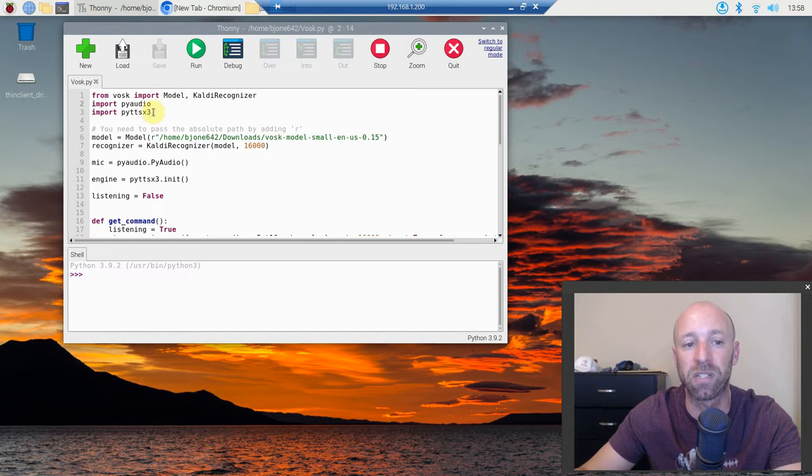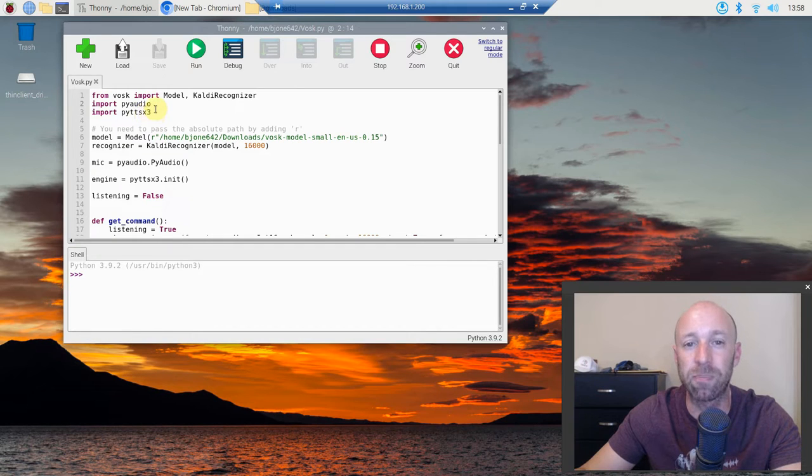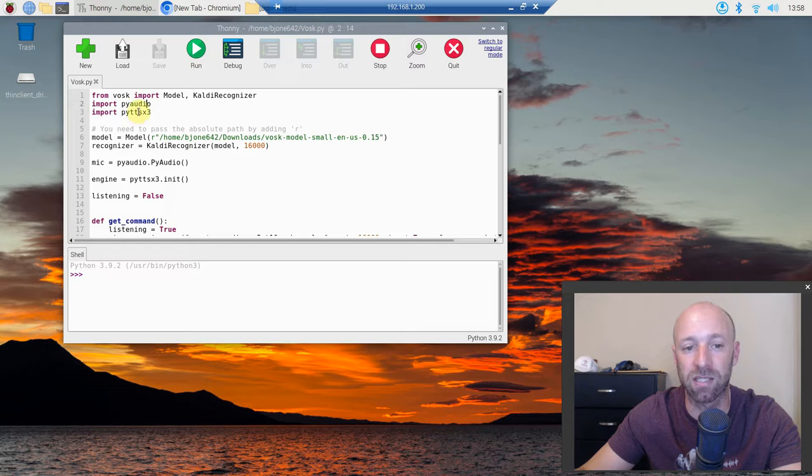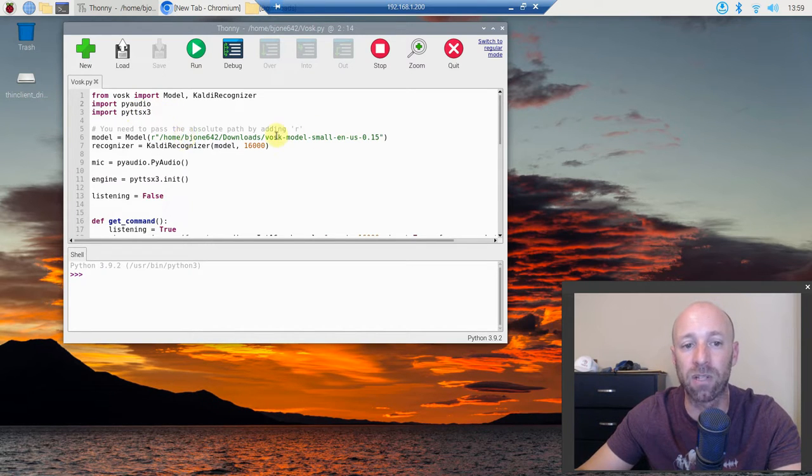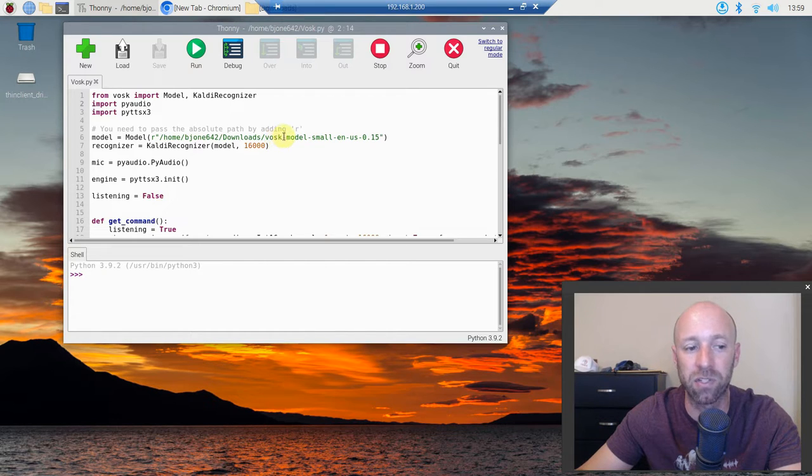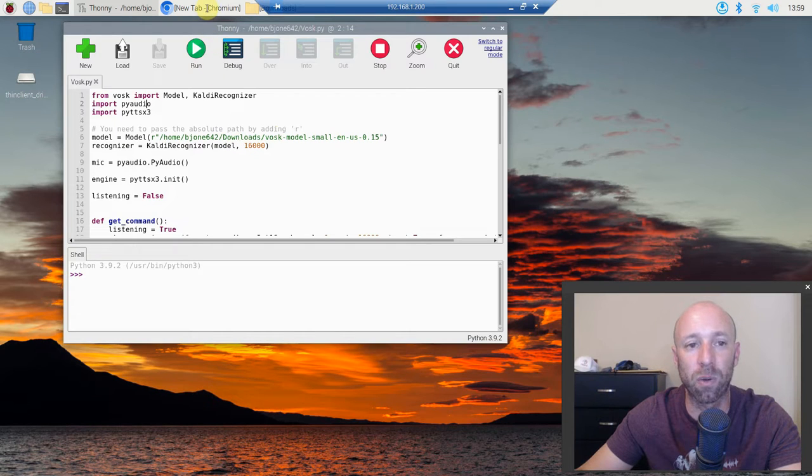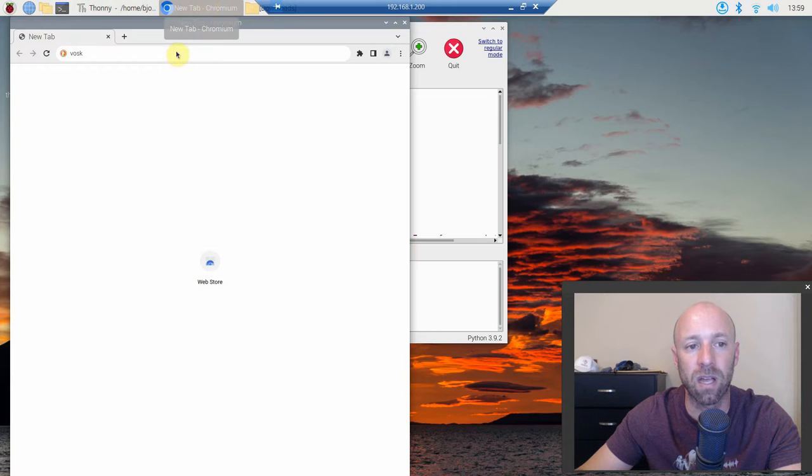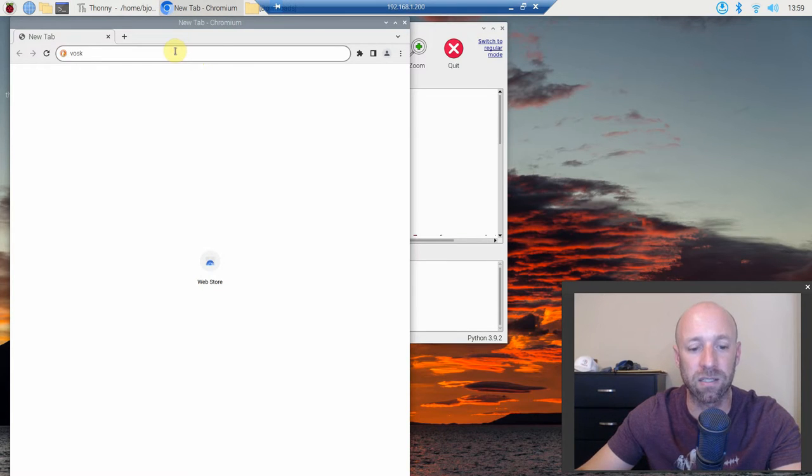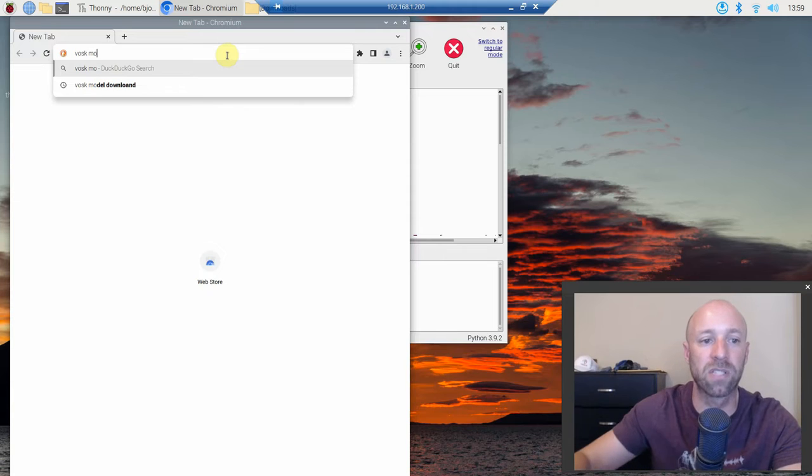Please make sure you watch that video because you have to pip install another library called eSpeak and you have to do that before Python text-to-speech will work. Next we're going to have to download the Vosk model just like we did in my initial setup video. Go ahead and open up a Chromium tab and type in Vosk model download.